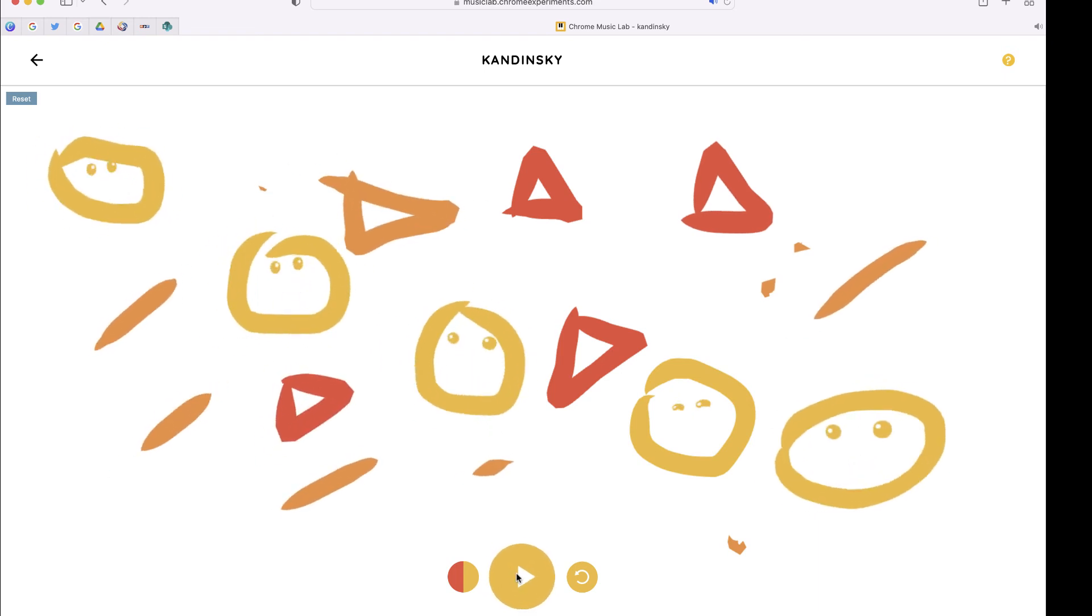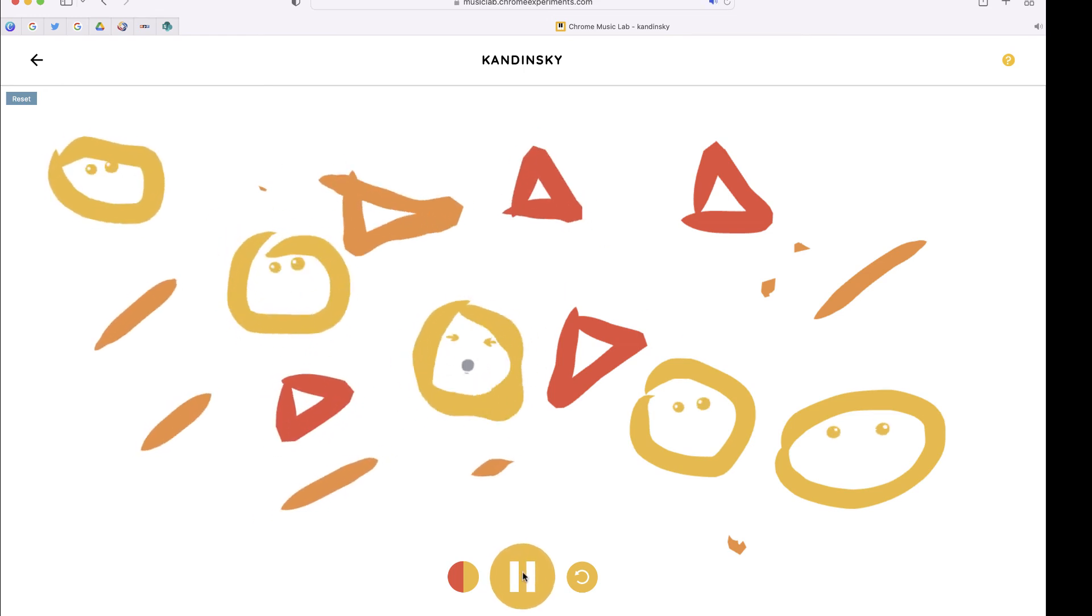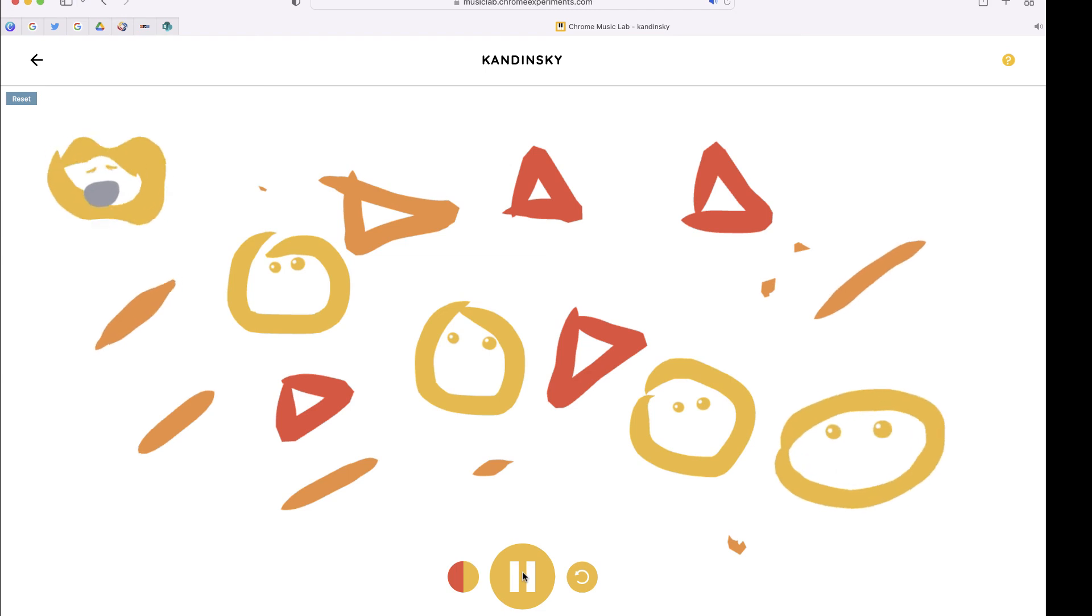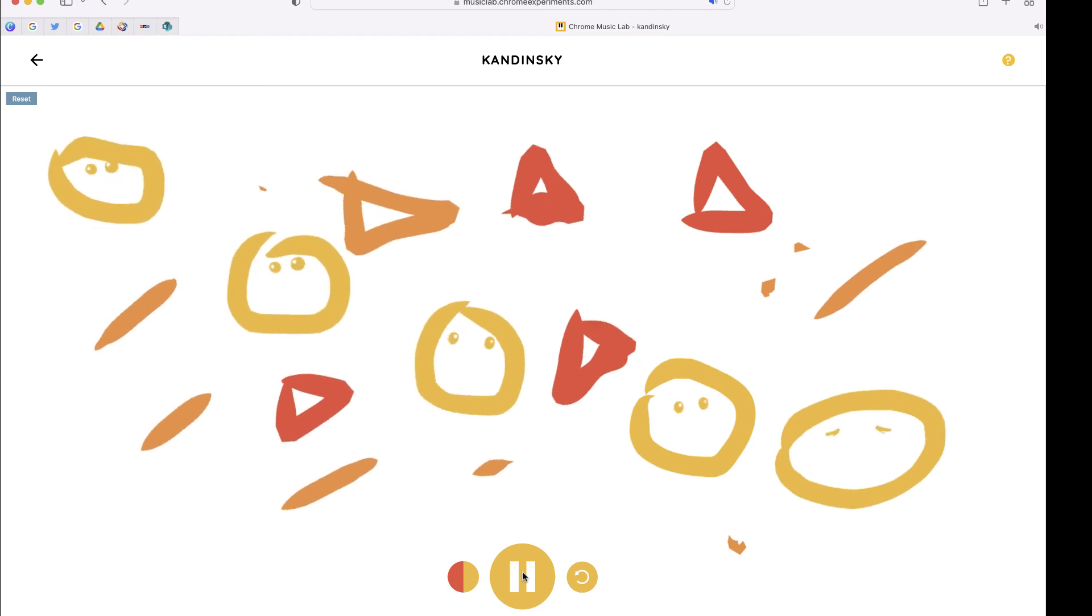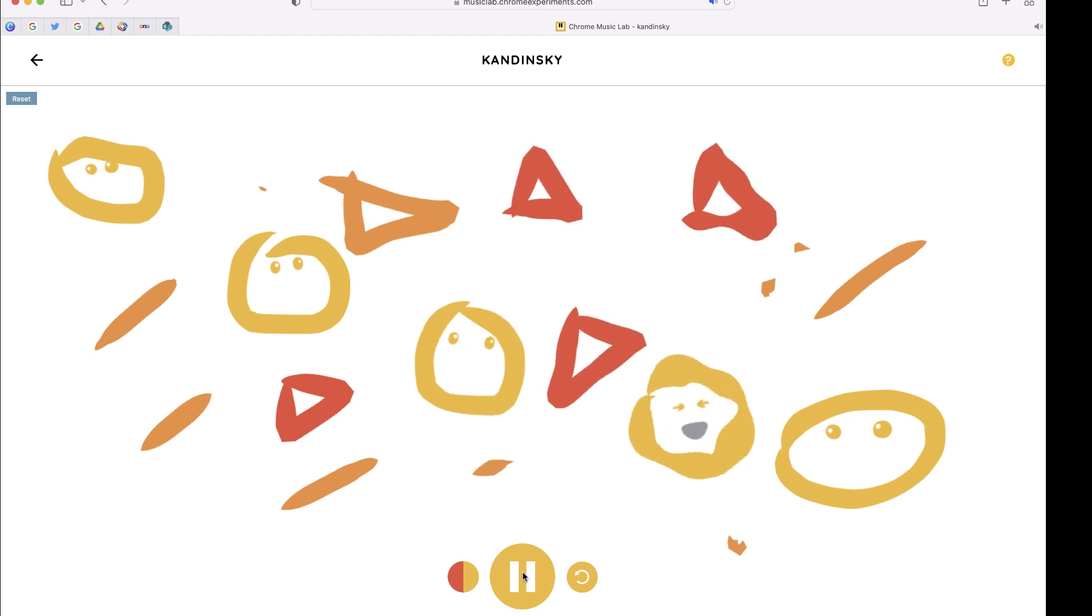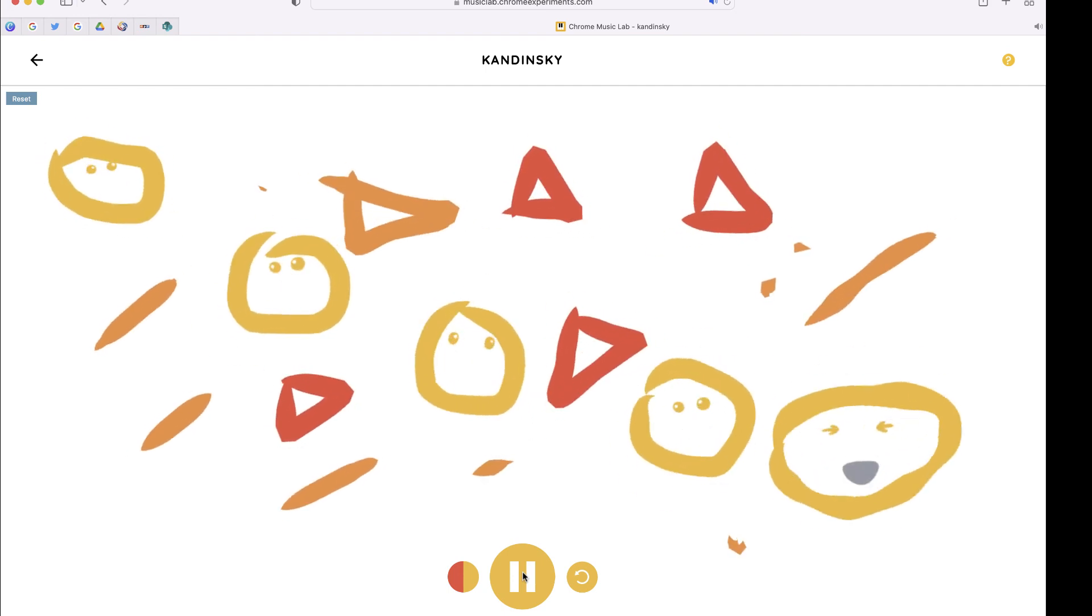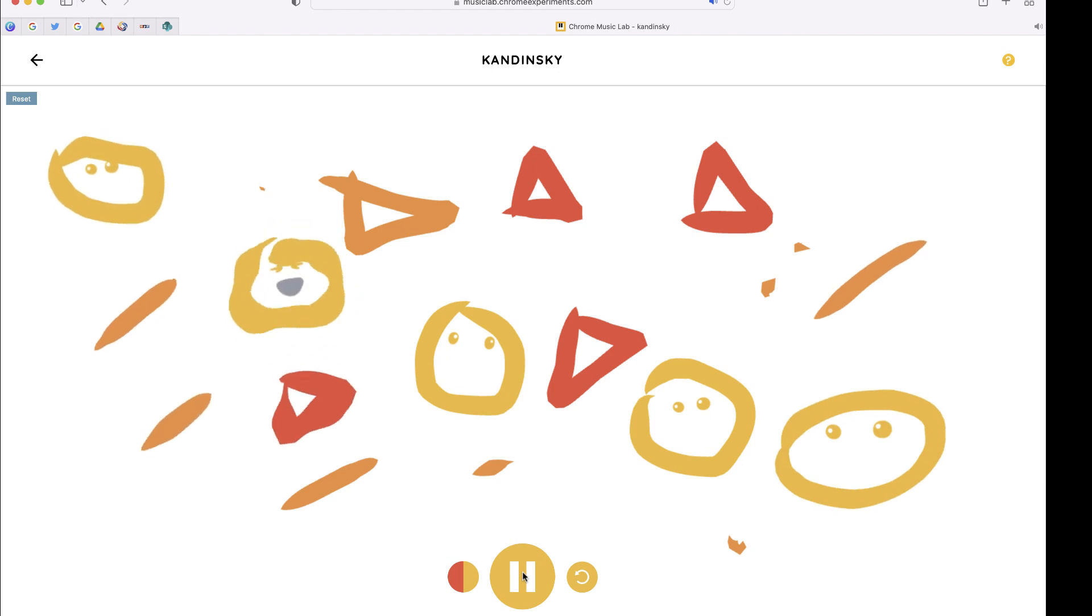So pretty cool. Now there's no way to actually save this as an audio file, but this is a great activity if you're looking for an easy way for younger students to practice using a computer and maybe even to practice learning a little bit about music and shapes.